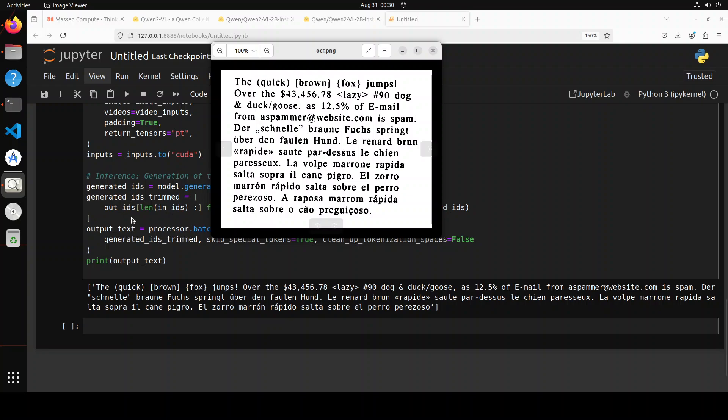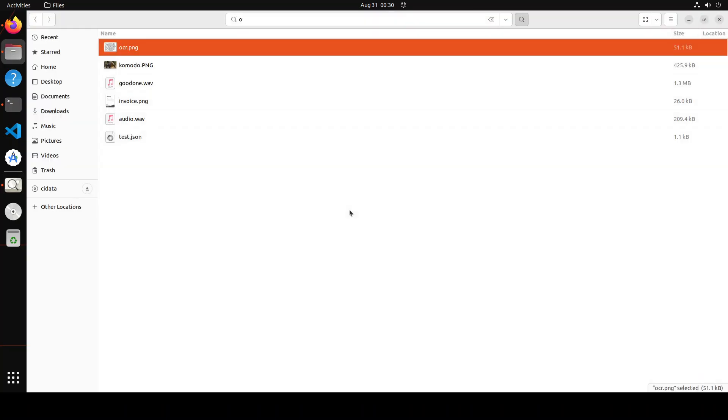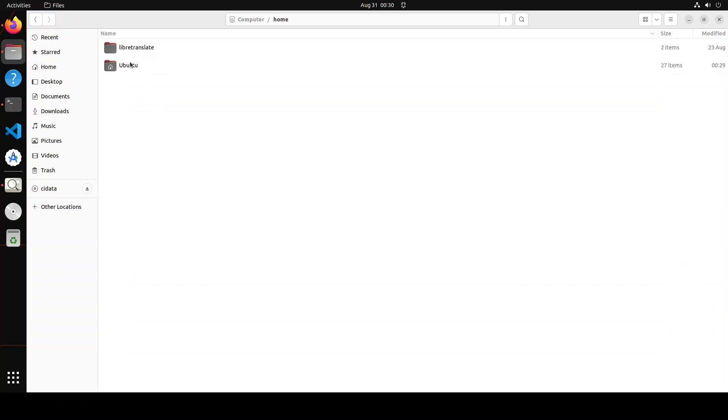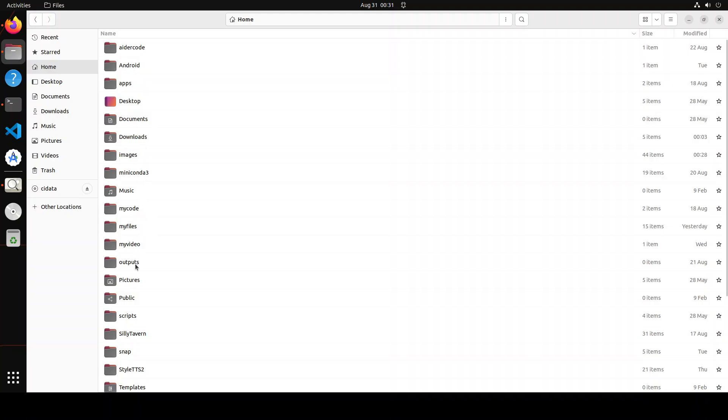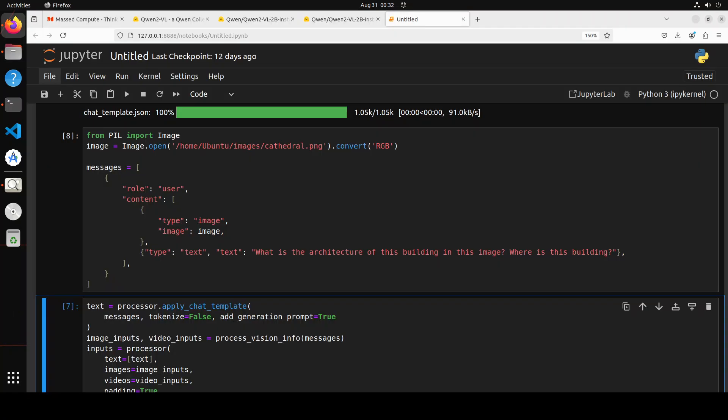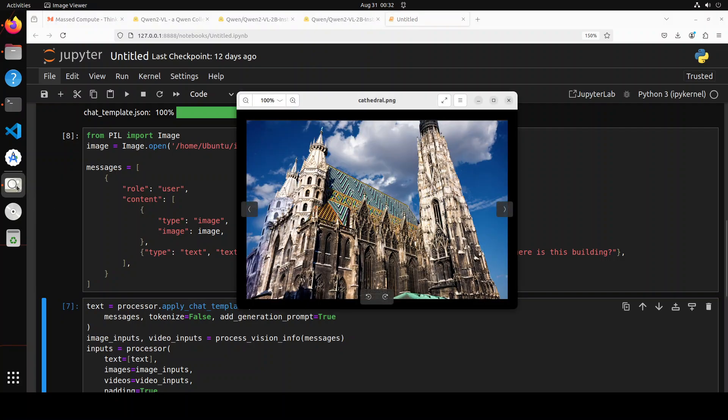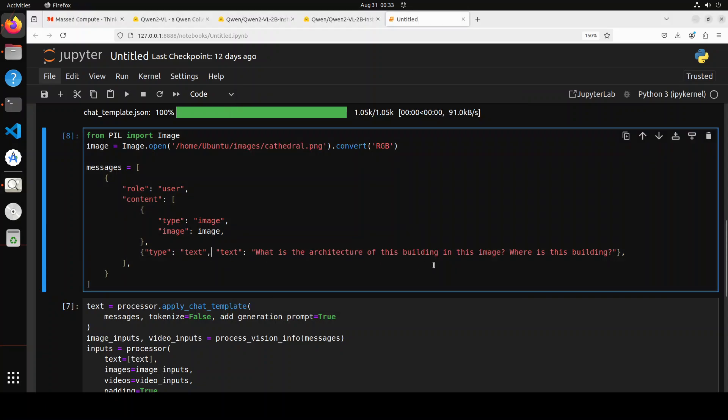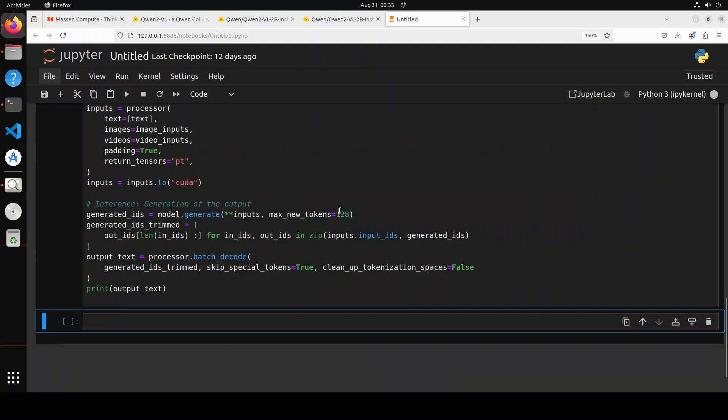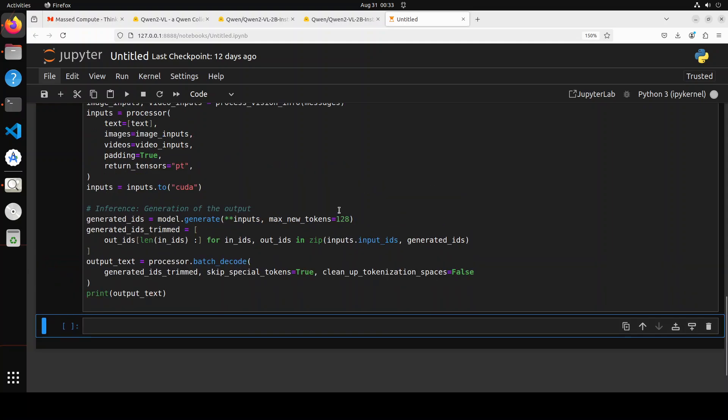Let's try out another one. I'm just going to grab one more and then we will see. Next up, I'm just going to use this image of a cathedral and it is the St. Stephen's Cathedral in Vienna, one of the most beautiful buildings I have ever seen. Let's see, I'm asking the model 'what is the architecture of this building in this image and where is this building?' Let's see if the model is able to do that. Let me run this pipeline now and let's wait for the model to come back.